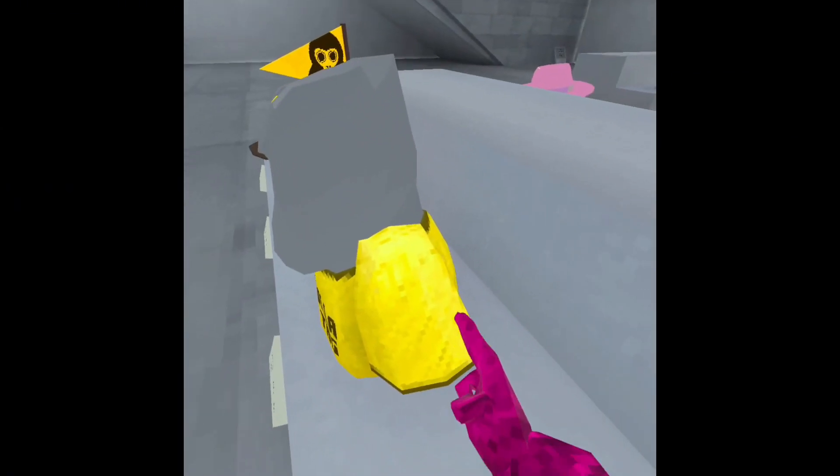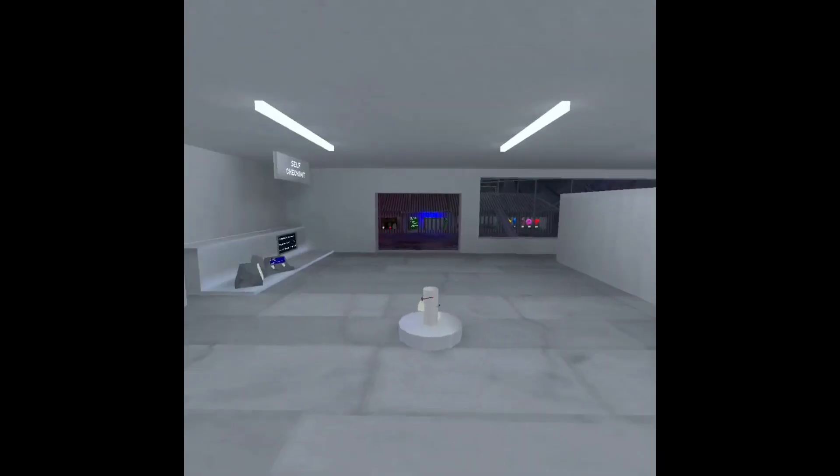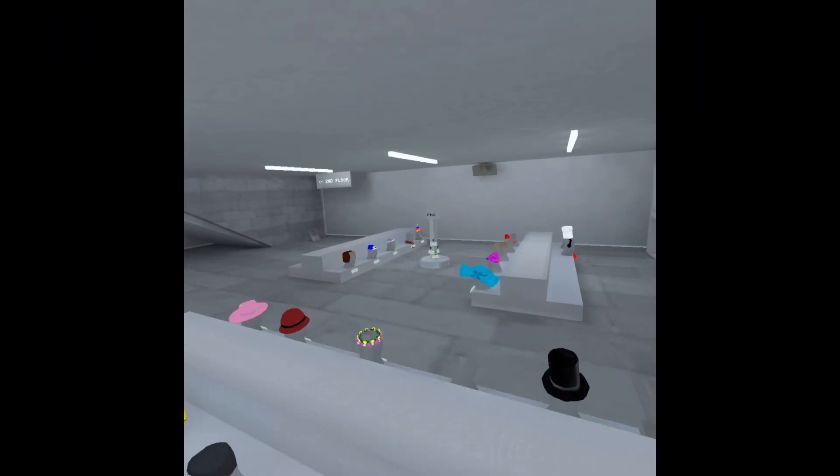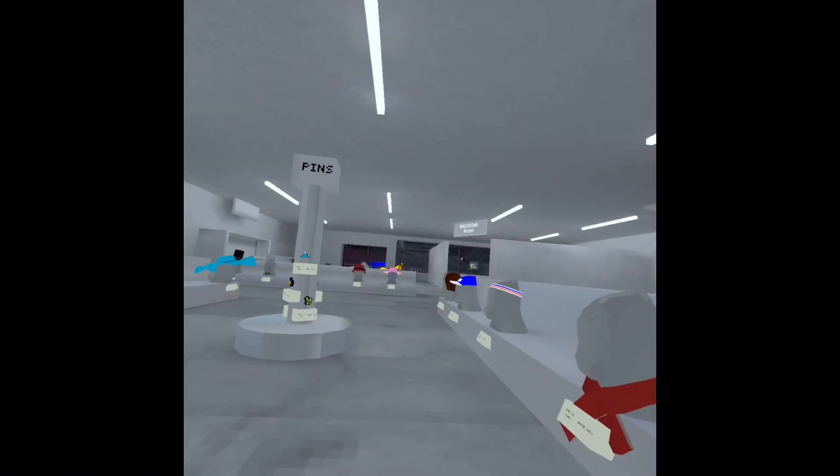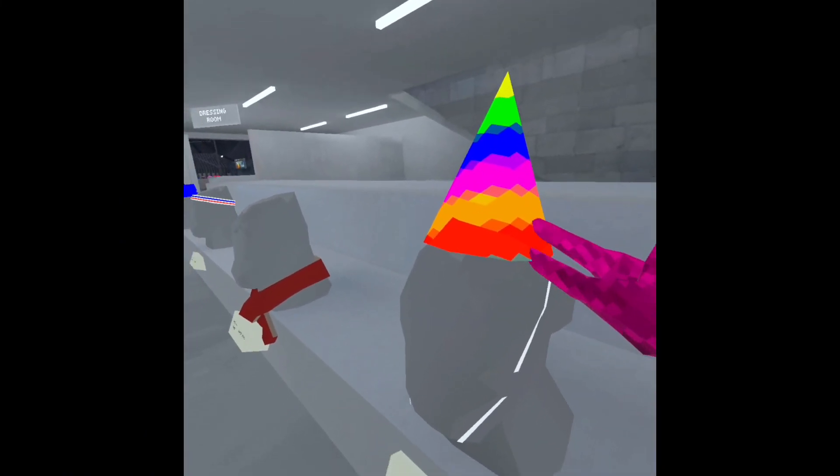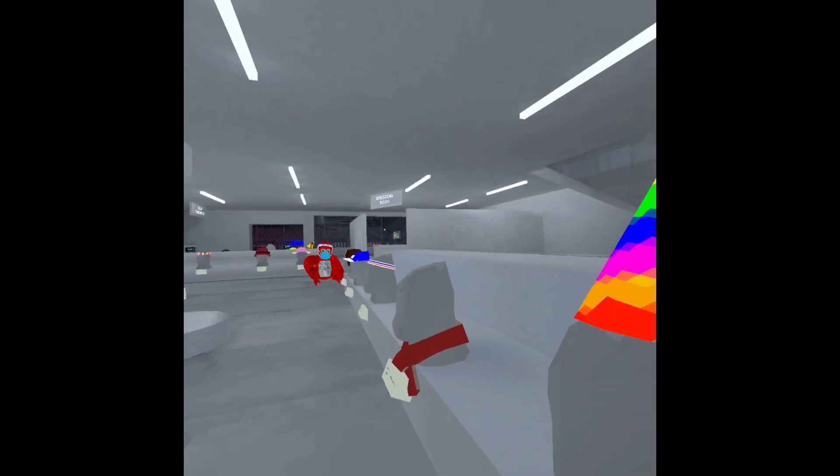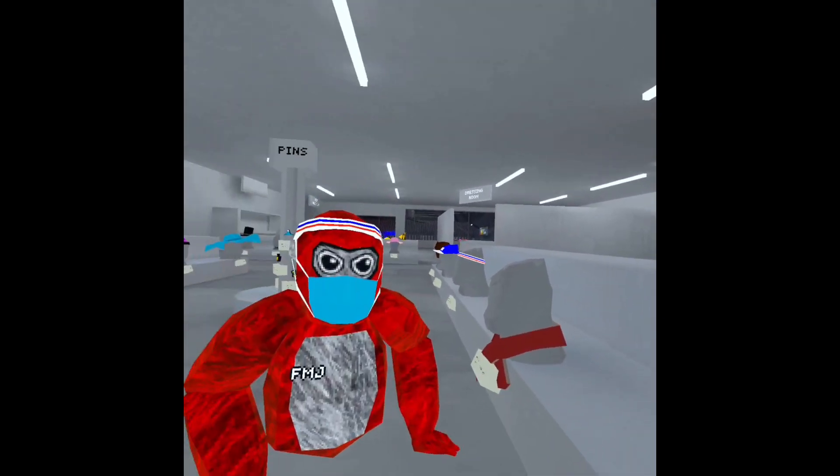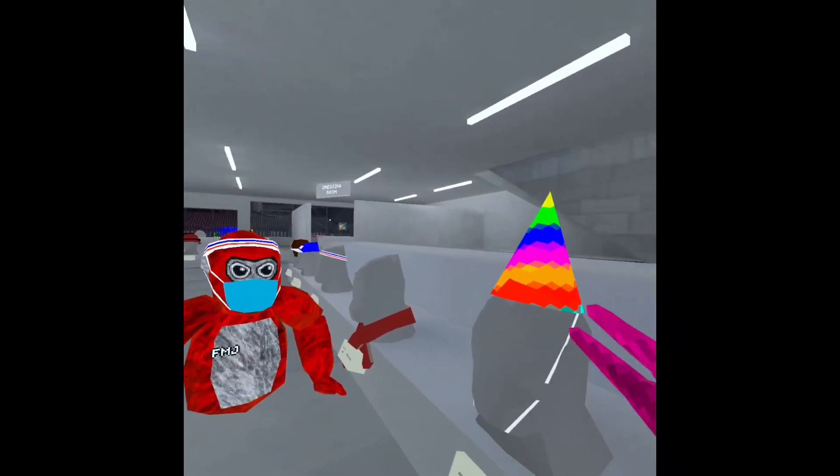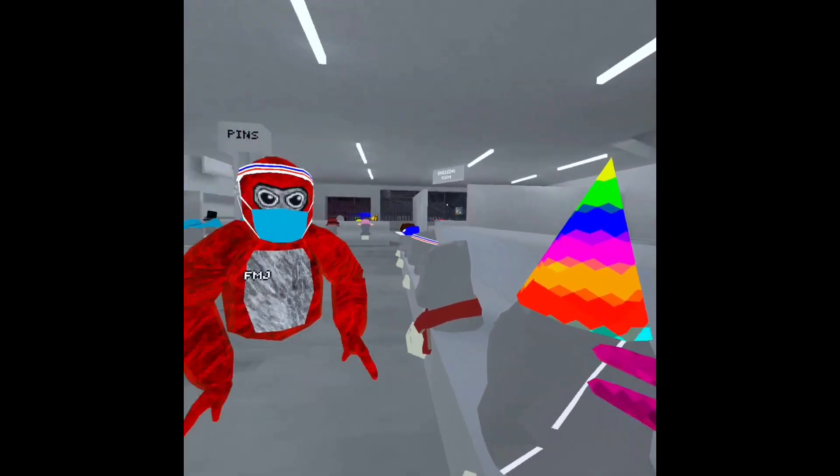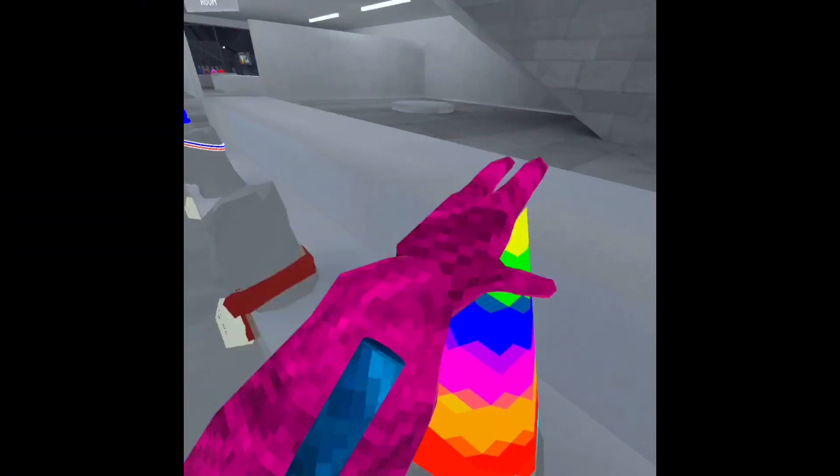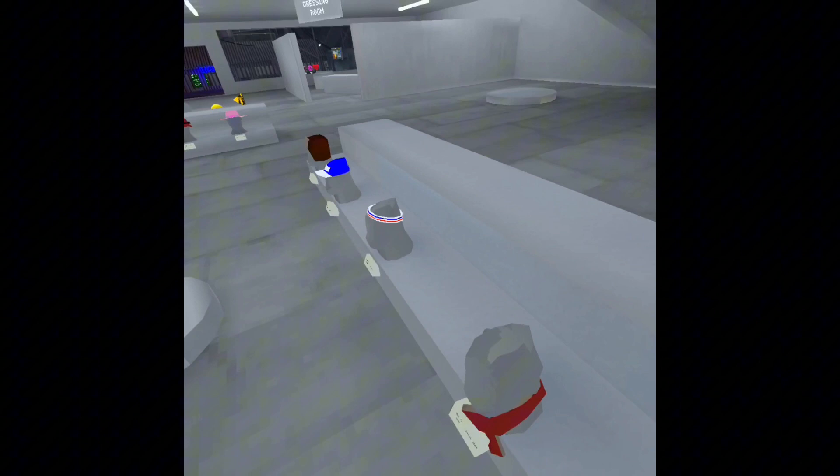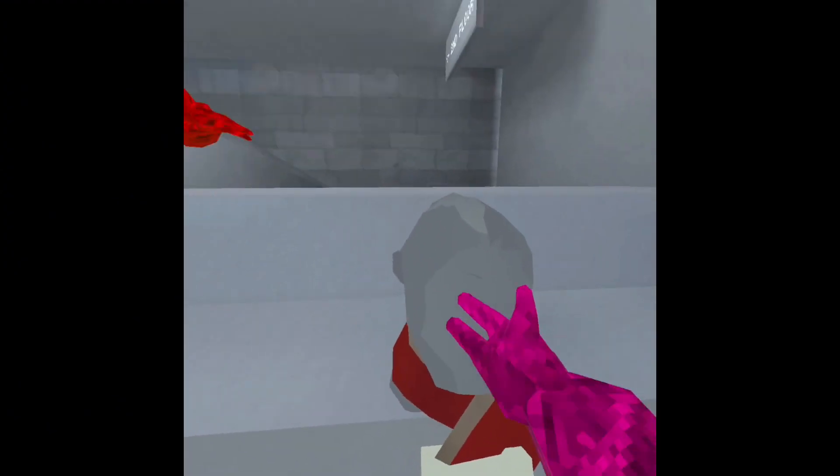And then yeah, this - who doesn't regret buying the party hat? I mean who doesn't regret buying the party hat? Who doesn't regret buying this? Everybody regrets it, it's goofy.